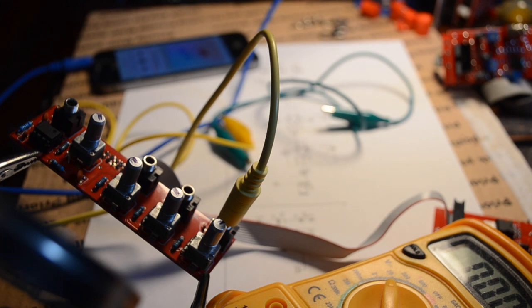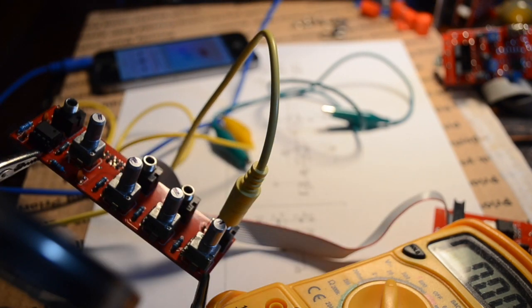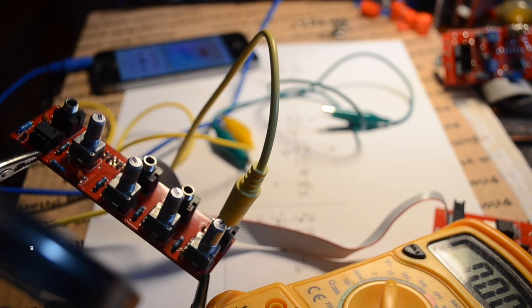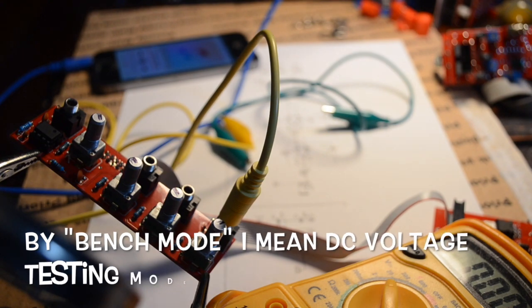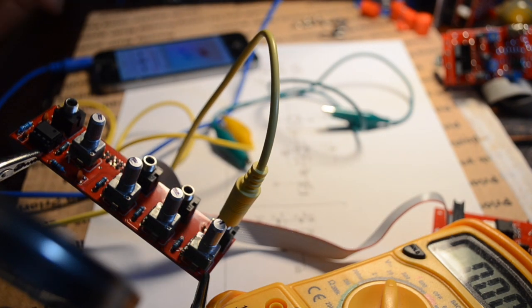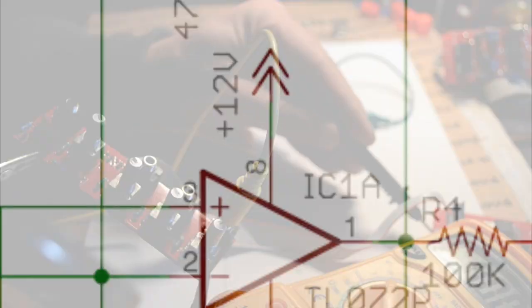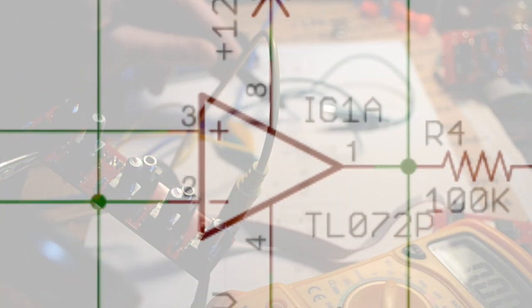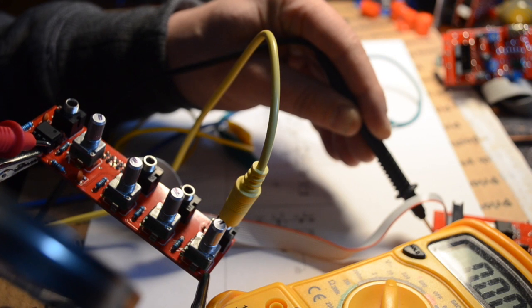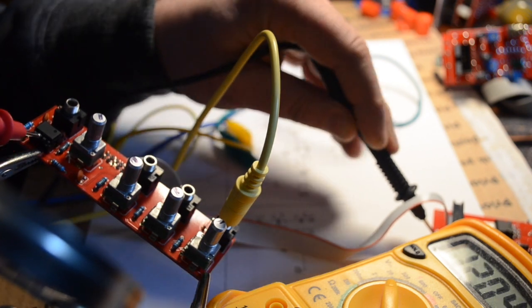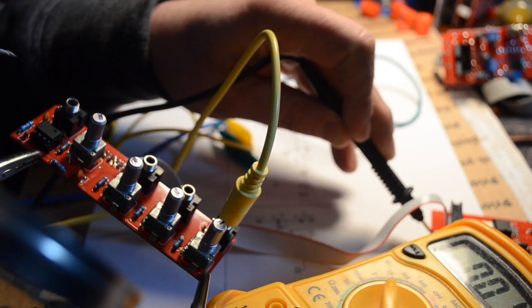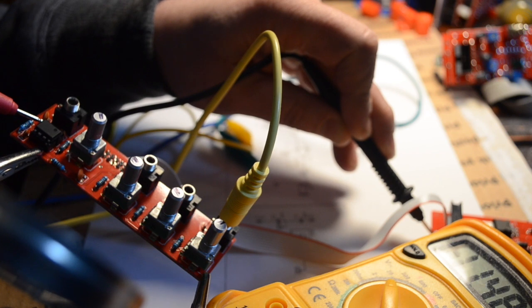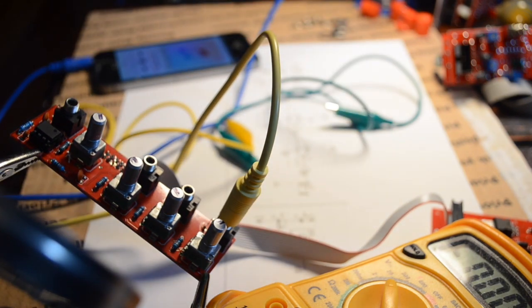I'm using the wall wart power supply as a bench power supply, and I've got my multimeter on bench mode. I'm sticking the negative probe to ground to give me a ground reference point. The schematic tells me that pin 8 of this IC is the positive power and pin 4 is the negative power. I'm just going to make sure it's getting that, and I can see on the multimeter it is. On pin 8 and negative on pin 4, it's exactly what I want.